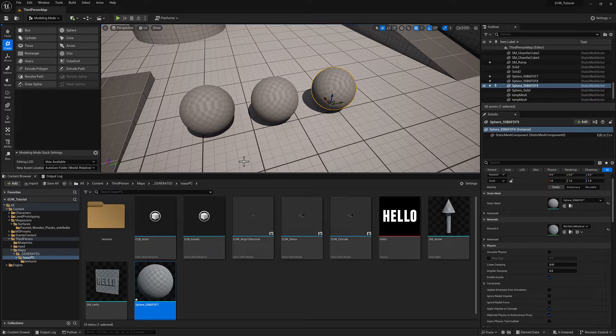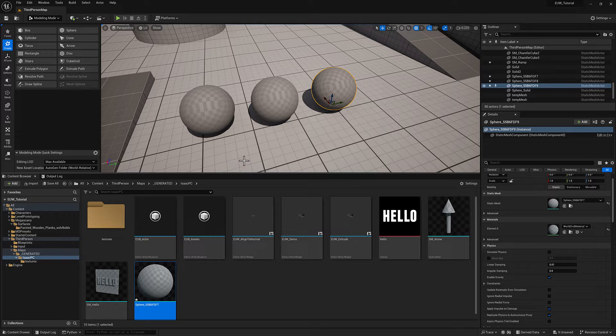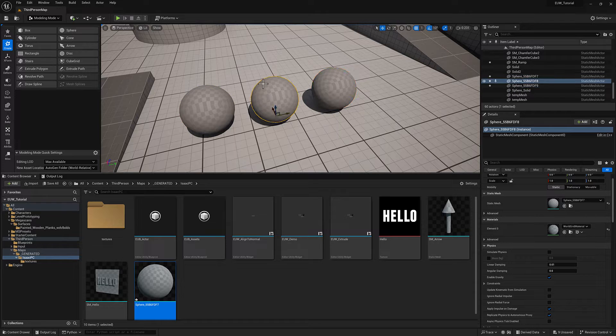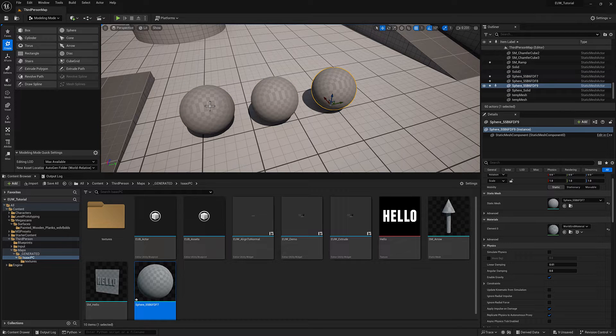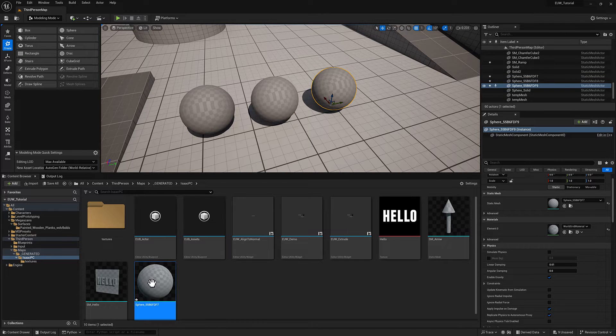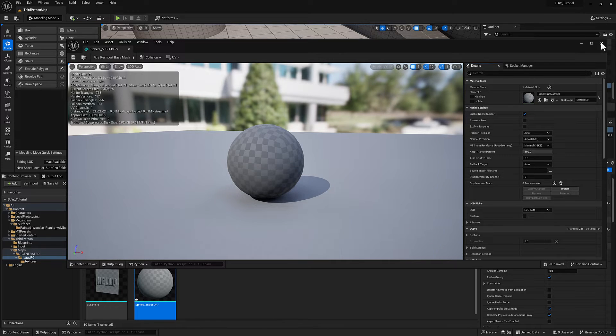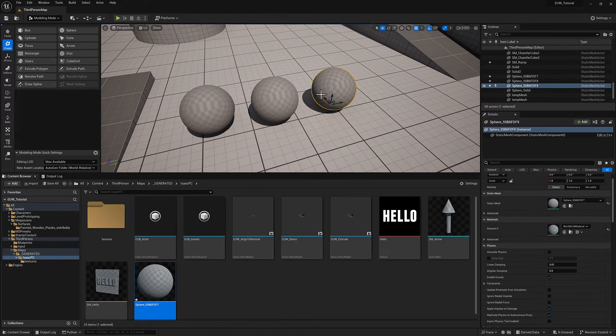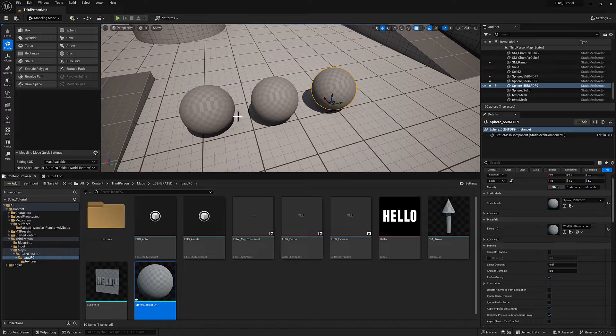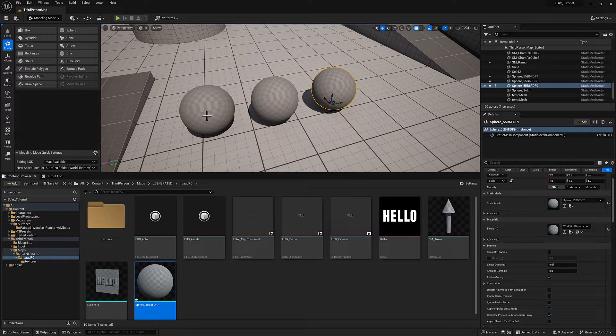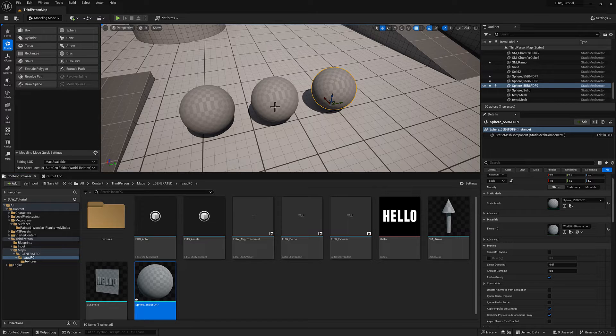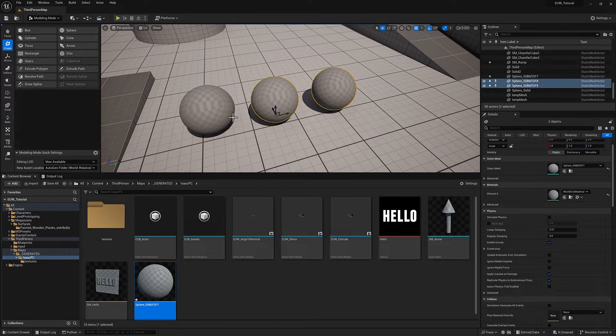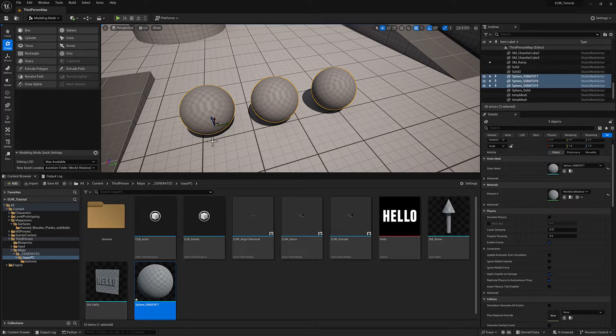And instanced static meshes is a good way to do that. Now with the advent of Nanite, if each of these is an instance of a static mesh that has Nanite enabled and they are all assigned to the same material, Nanite will compress them all down to a single draw call. So that particular advantage of instanced static meshes is a little bit out of date, no longer really an issue.